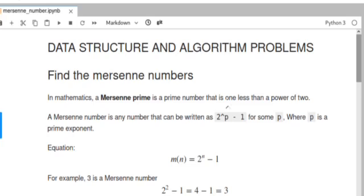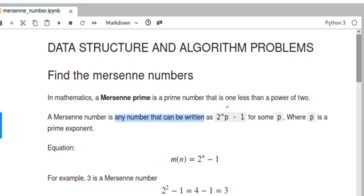Hello guys, welcome to Python Lab. Finding the Mersenne Prime challenge. In this tutorial you will be learning about how to implement a mathematical equation to solve real-time problems using a Python program. In mathematics, a Mersenne prime is a prime number that is one less than a power of two, which can be written as 2 to the power of n minus one, where p is a prime exponent.